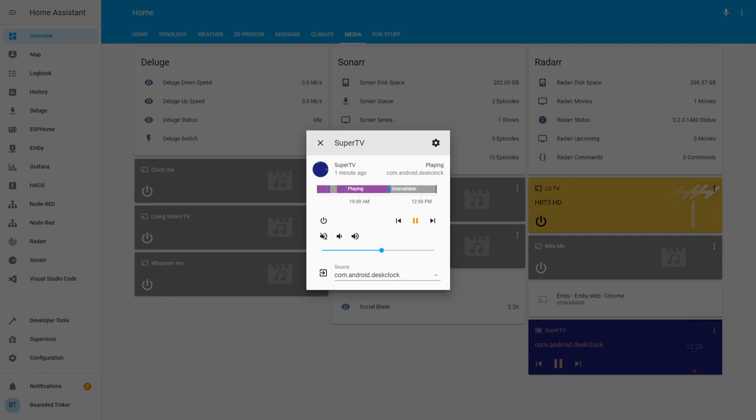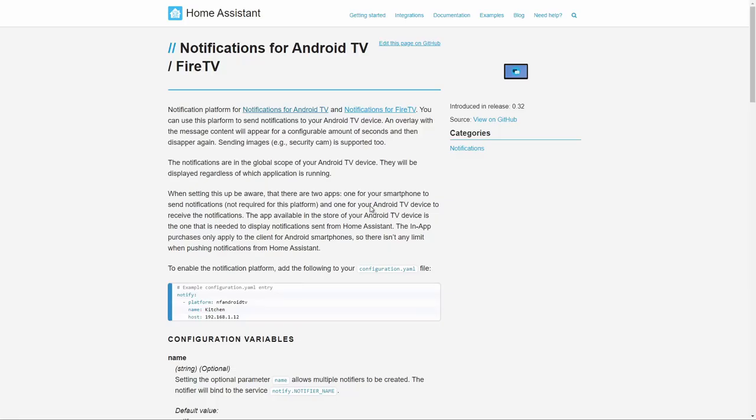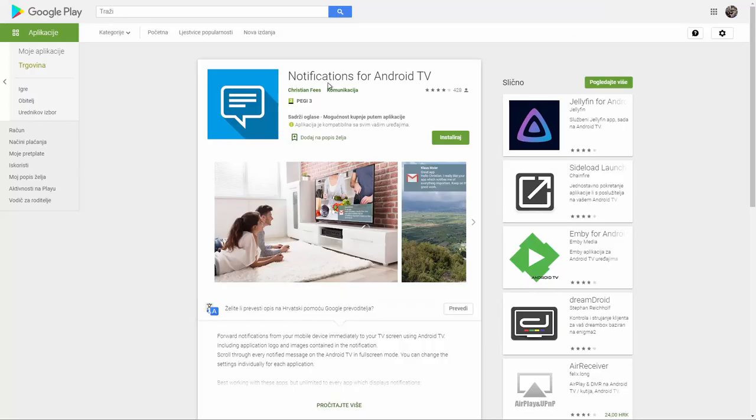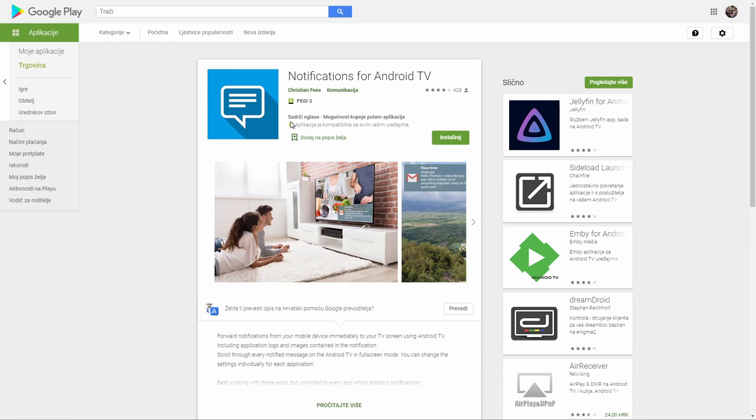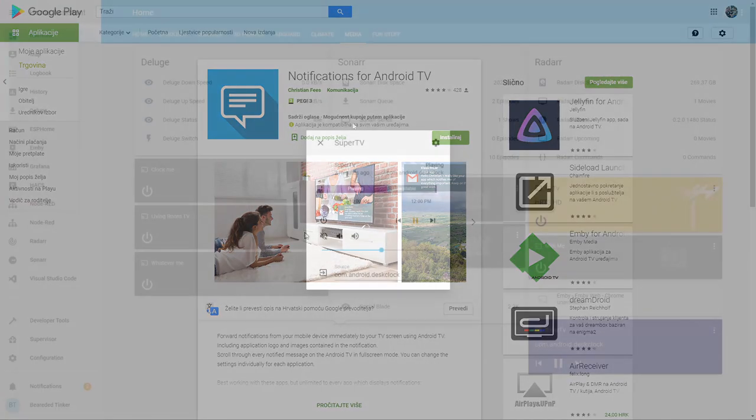So this enables you to control your Android TV from your Home Assistant. Please note that currently you are unable to push notifications to Android TV. And in order to do that, you have to install additional piece of software. There is integration called notifications for Android TV or Fire TV. Here are the steps required. Very easy to add. You just add to notify platform NF Android TV, name device, and give it the IP address. But this also requires you to install application on your Android TV that will then receive notifications from Home Assistant. This is a negative side, and I really do hope that somehow somebody will find a way how to push notifications from Home Assistant on Android TV.